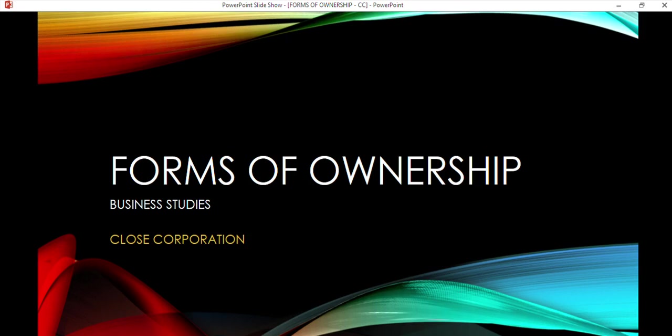Welcome to another lesson. We're starting with the third part of our forms of ownership, which is the closed corporation. This is a business form. It's ironic that we start with it, as you are no longer allowed to start a CC or a closed corporation. So let's look at why the CC exists now. If a CC is currently in existence, you can continue trading as a CC, but you're no longer allowed to start one due to changes in the Companies Act.